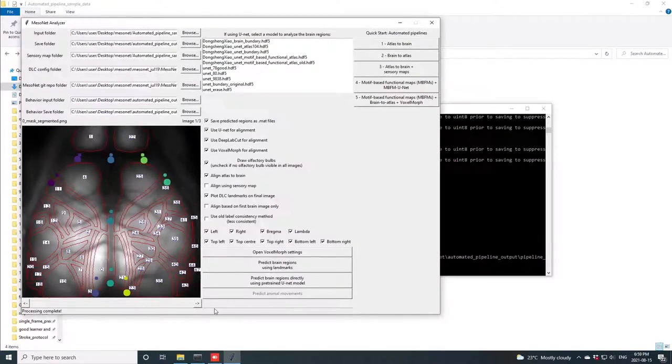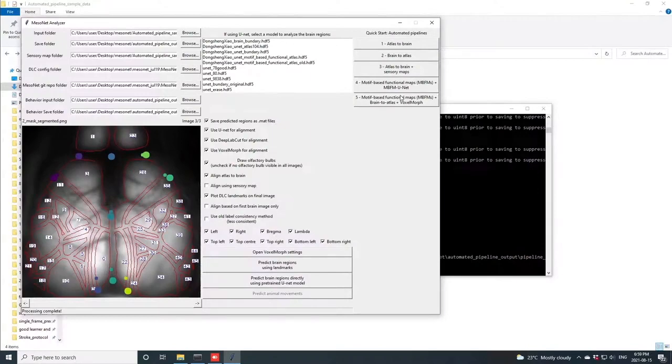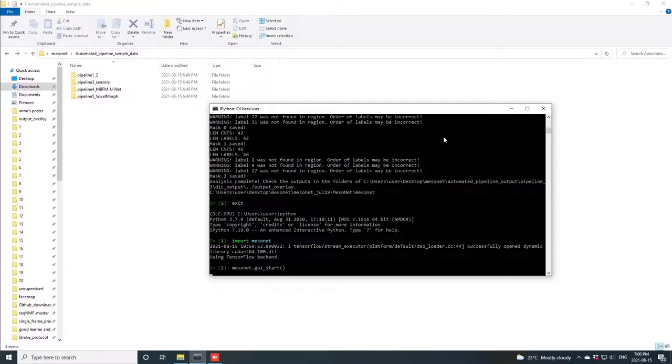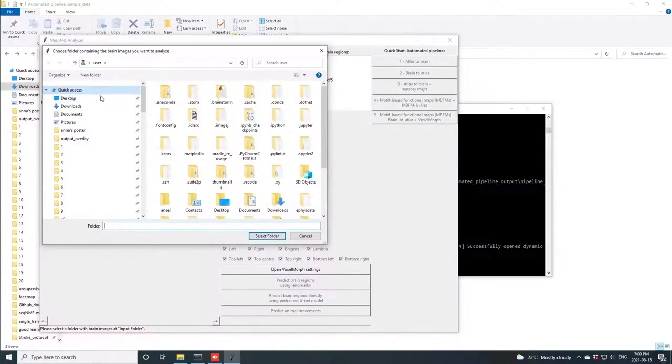In the next pipeline, we do not actually have to define any landmarks. We can just use a U-Net model that we have trained, a segmentation model that we have trained to segment the brain into individual regions, so this approach can be quite fast, assuming your brain is of a relatively standard shape and does not require significant rotation.